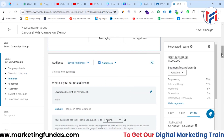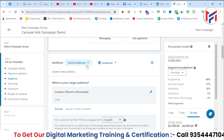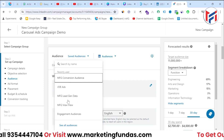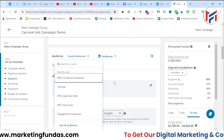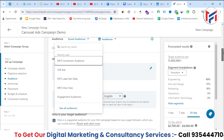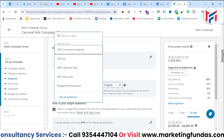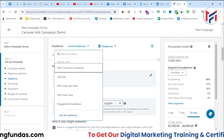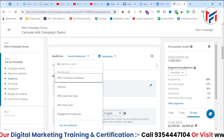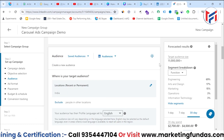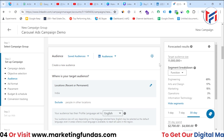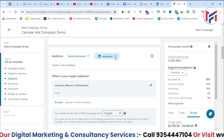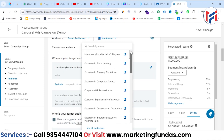After selecting the objective, scroll down for targeting — selecting the audience you want to show your ads to. The first option is 'Saved Audience', which lists audiences you've previously created and saved. Since this is a totally new campaign with different targeting, I won't use saved audiences.